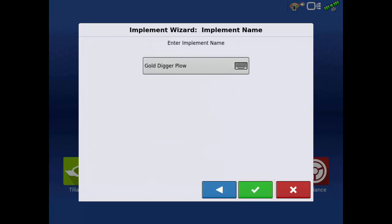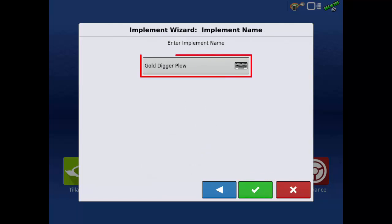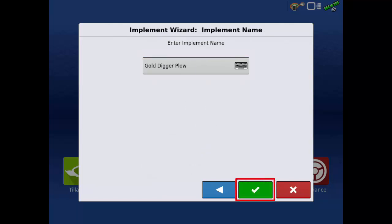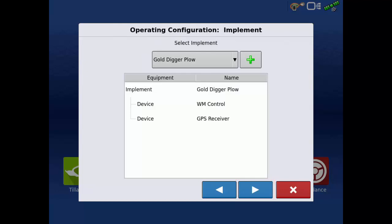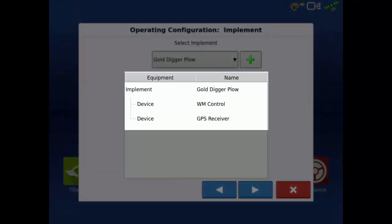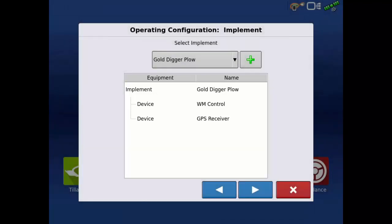Verify the implement name is correct or make edits by tapping the calculator icon. Tap the green check. The Implement Selection screen will display the implement name and devices required for operation. Tap the next arrow.